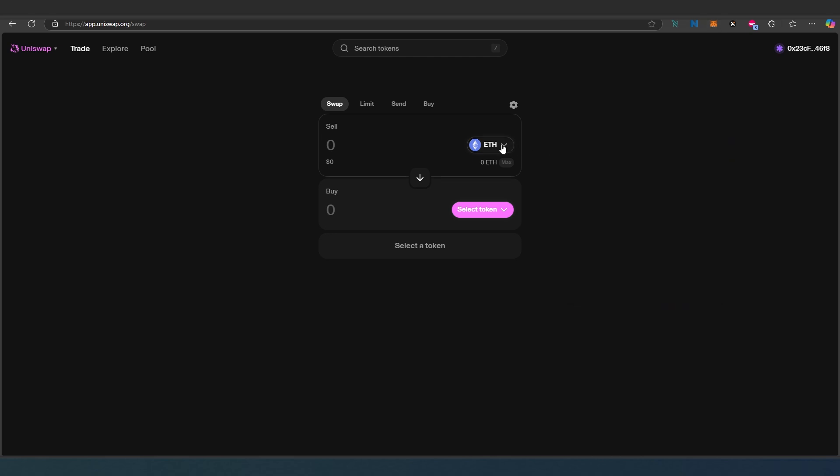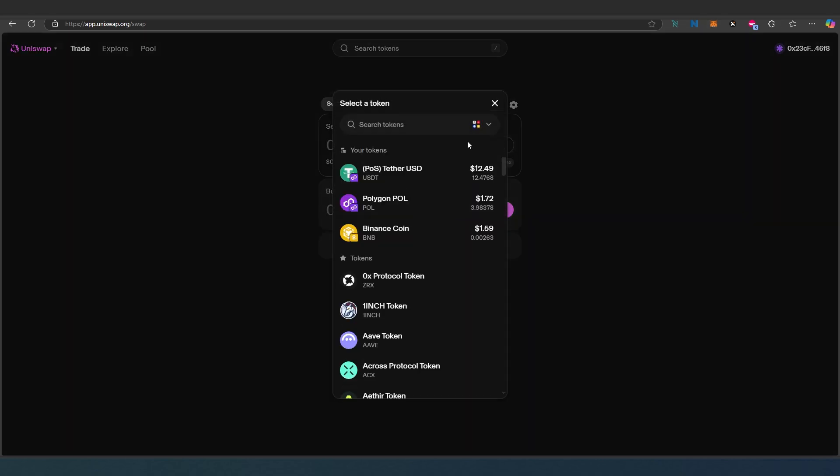What we need to do here is choose tokens. It's already detected and shows exactly what we have in our wallet on different chains.